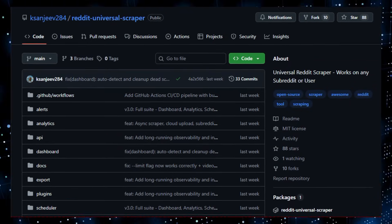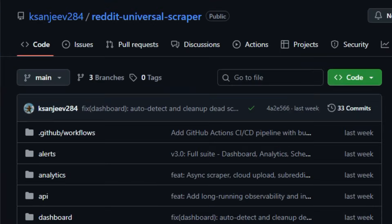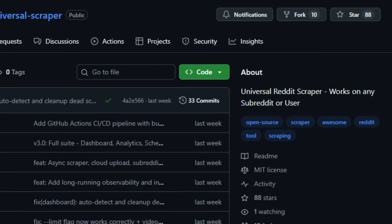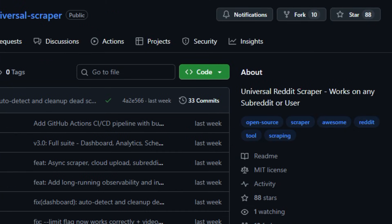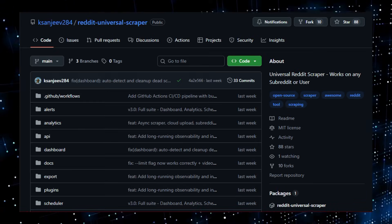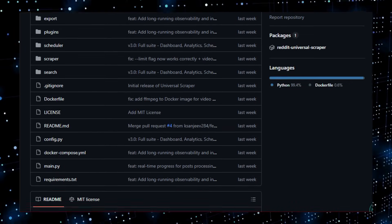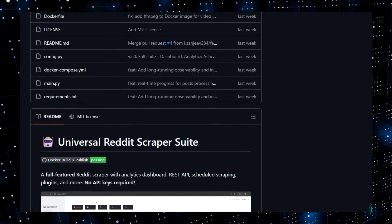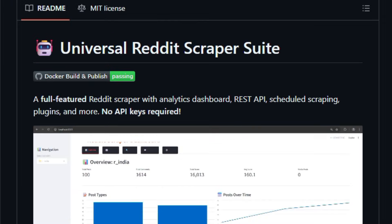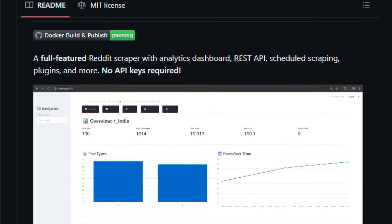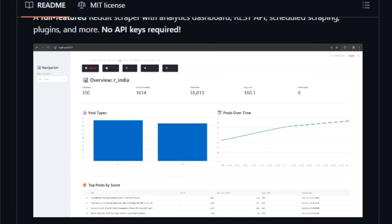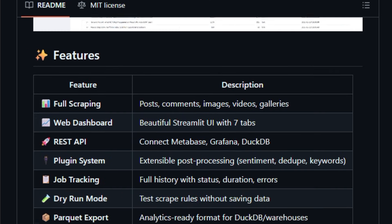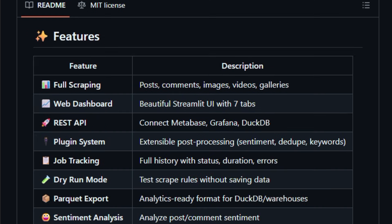Let's dive into a tool that feels like a Swiss army knife for Reddit data, and gives developers deep control without needing heavy GUIs or paid services. Universal Reddit Scraper Suite is an open-source Python-based project that scrapes posts, comments, media, and user activity from any subreddit or user profile, and lets you analyze and export that data in structured formats like CSV and Parquet, for deeper work.